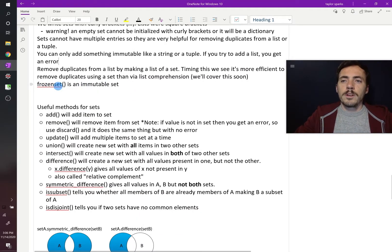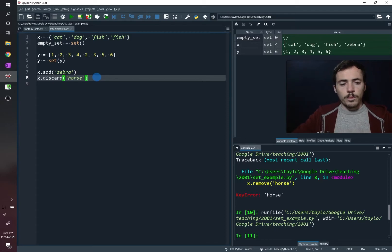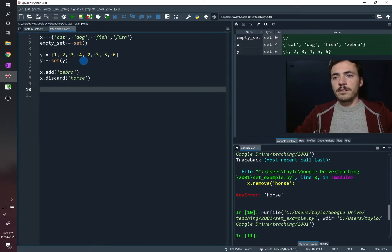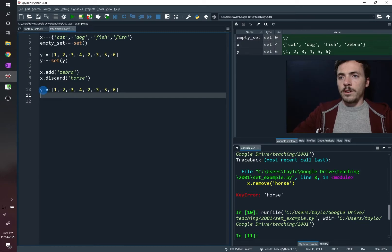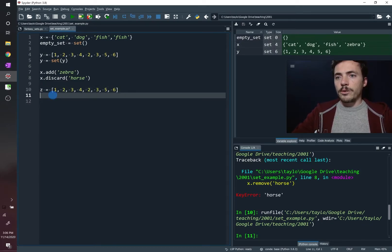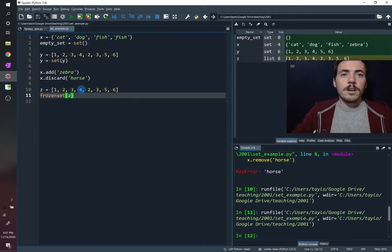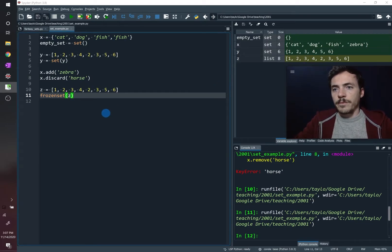It is possible to make something called a frozen set, which is a set that cannot change. The syntax is straightforward — take a list, call it z, and create a frozen set using frozenset(z). When we run this, we now have an immutable set.